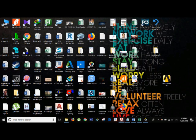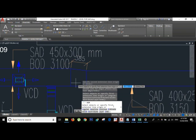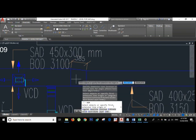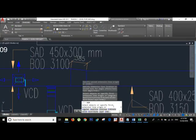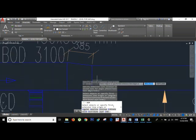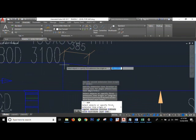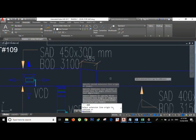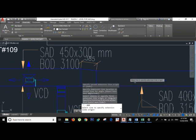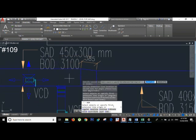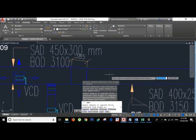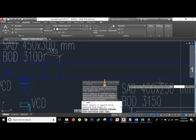Hello everyone, welcome back to Part 2. In this video I'm going to show you how to calculate the area of a reducer and the offset. Here is the reducer in the AutoCAD drawing — its length is 385, and its width and height on one side is 450 by 300, while the reduced side is 400 by 250.